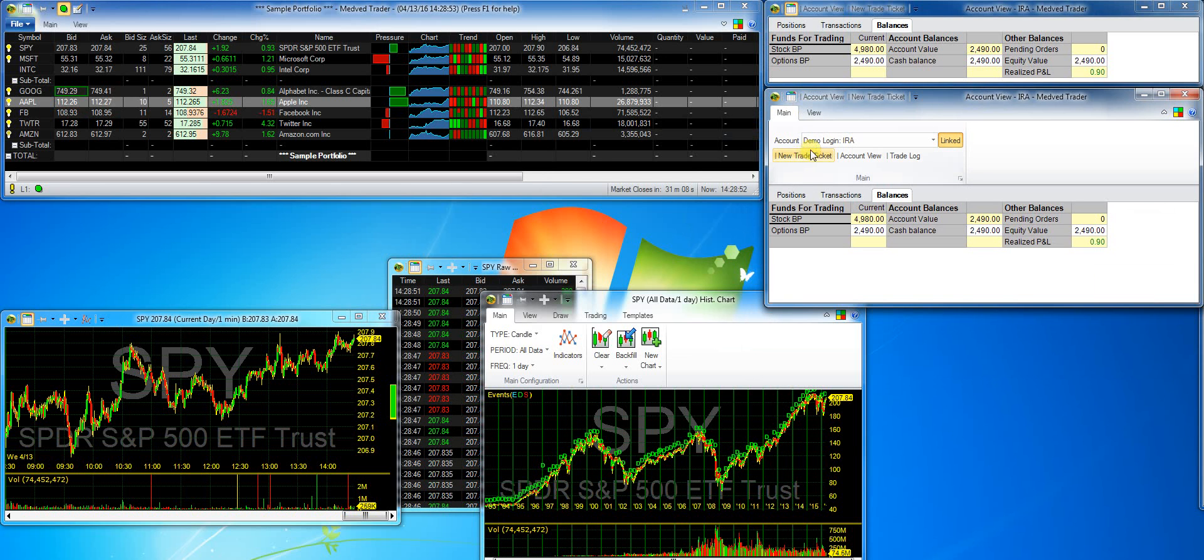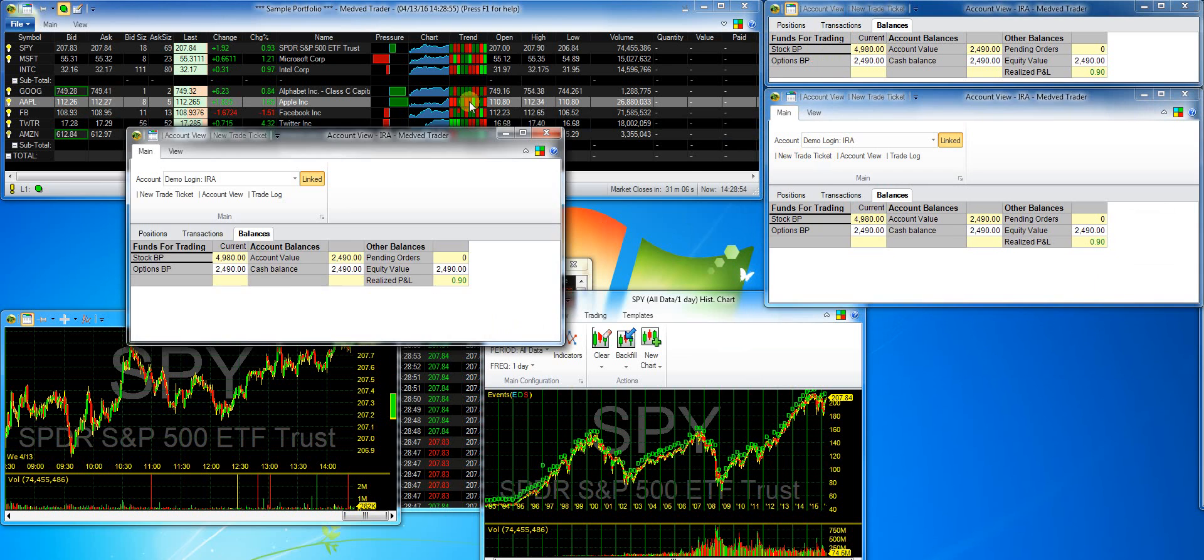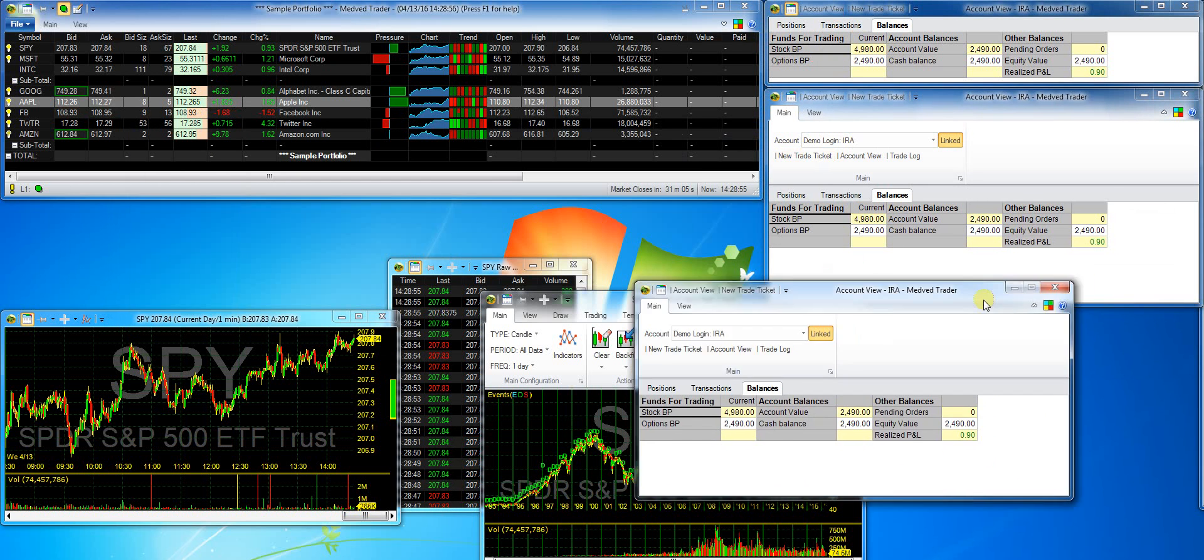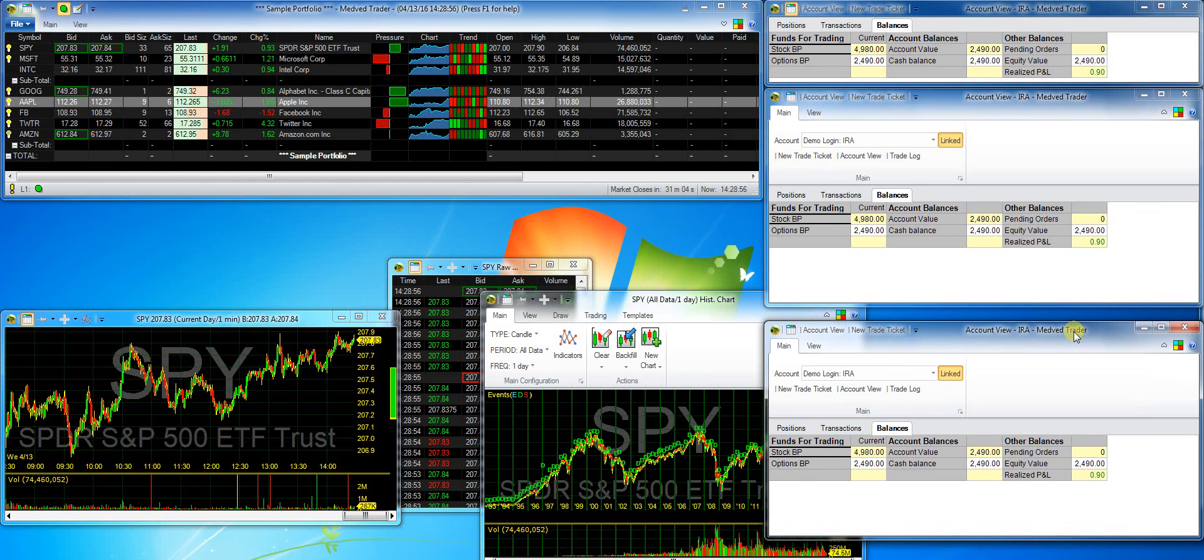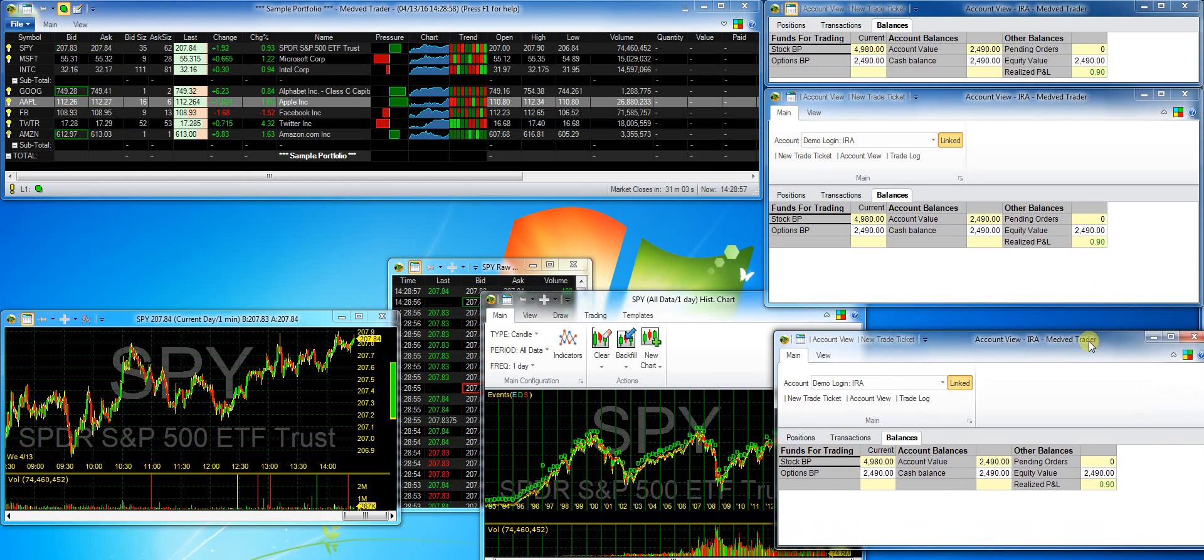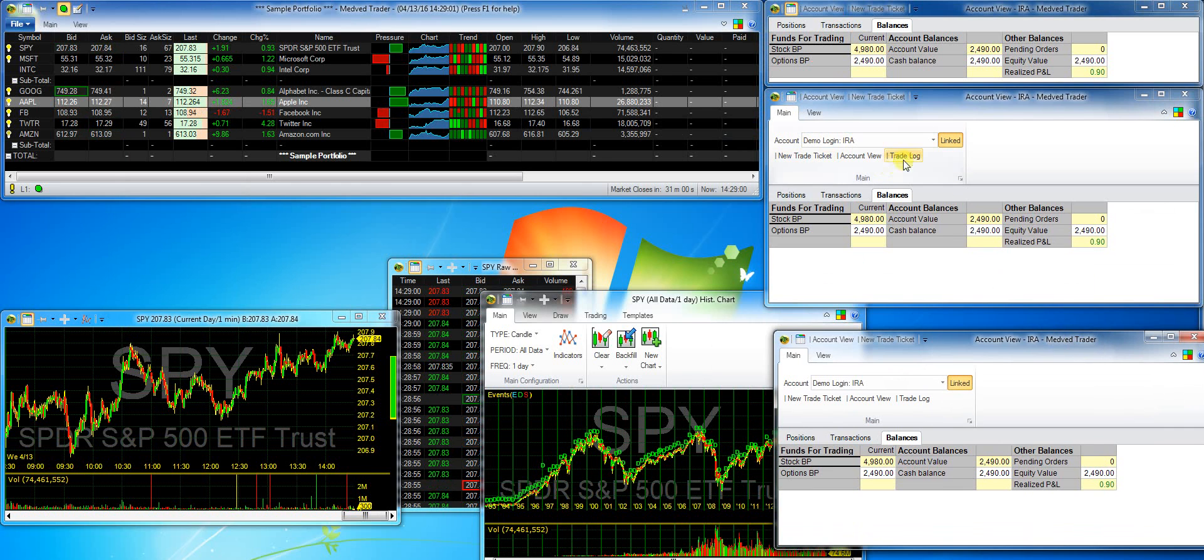As you can see, I'm opening the multiple account view windows and just making them show different information on each one.